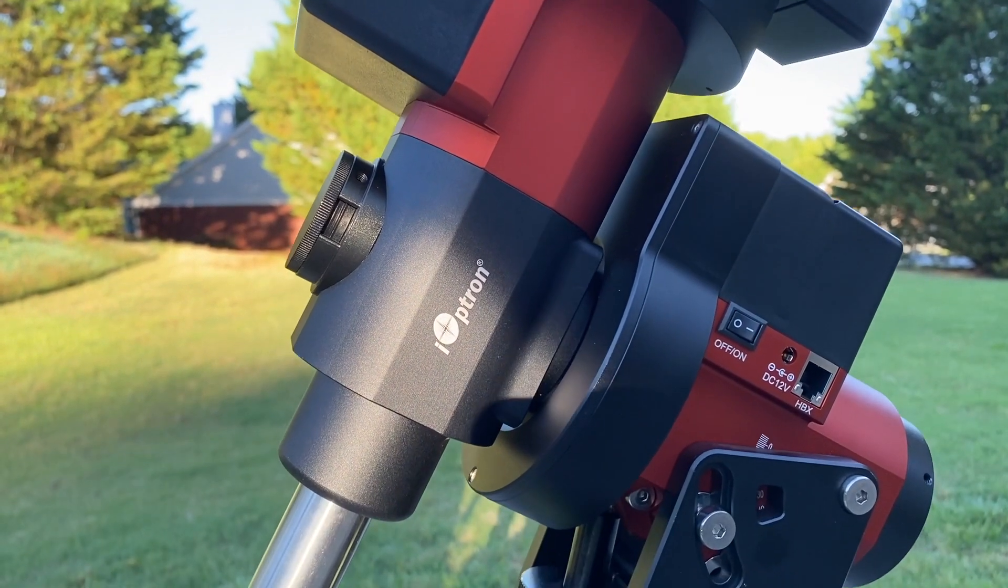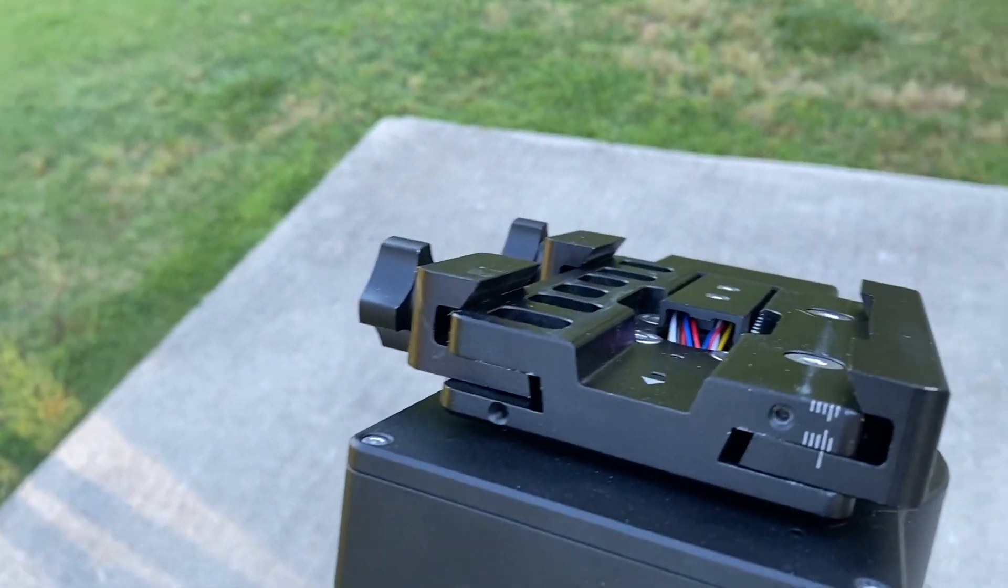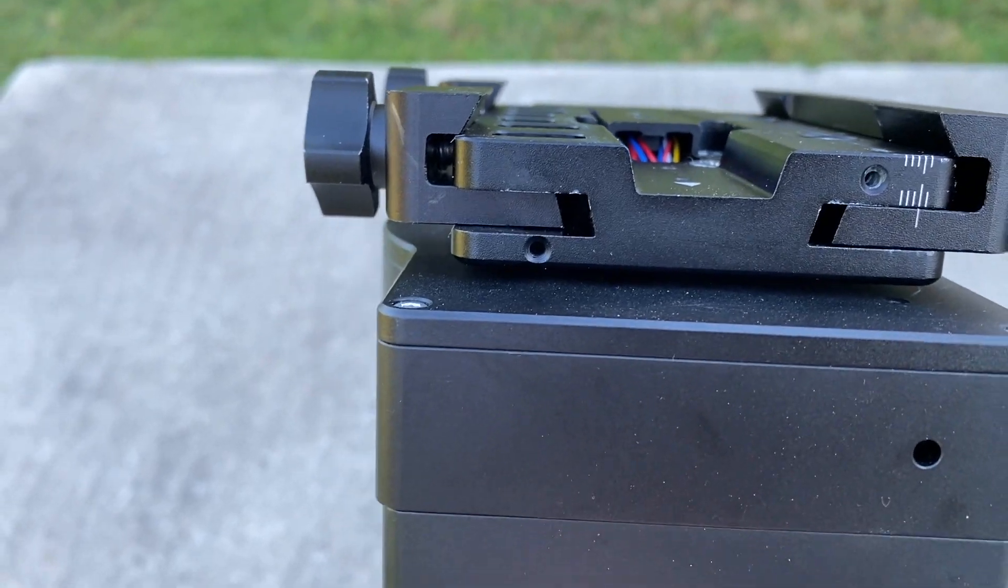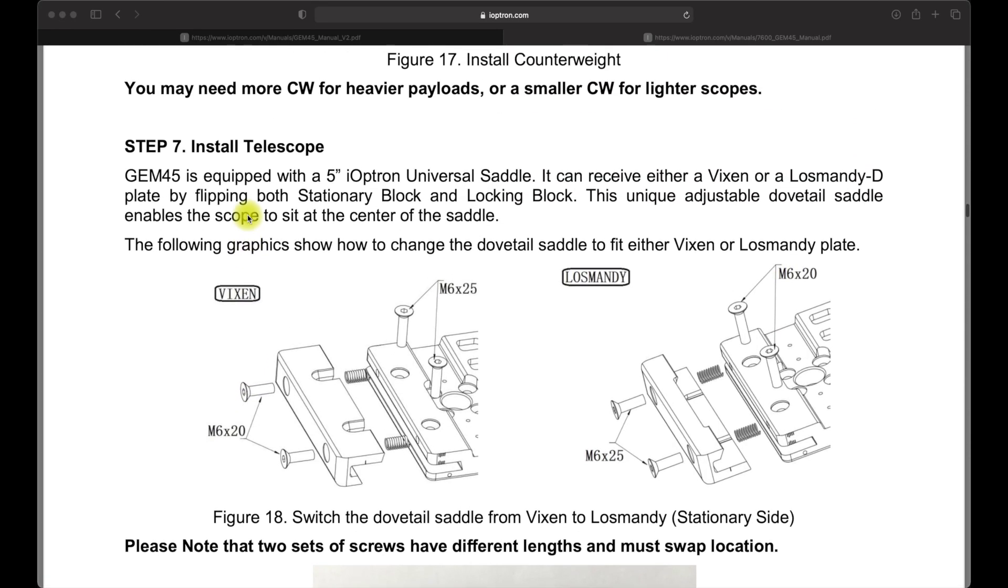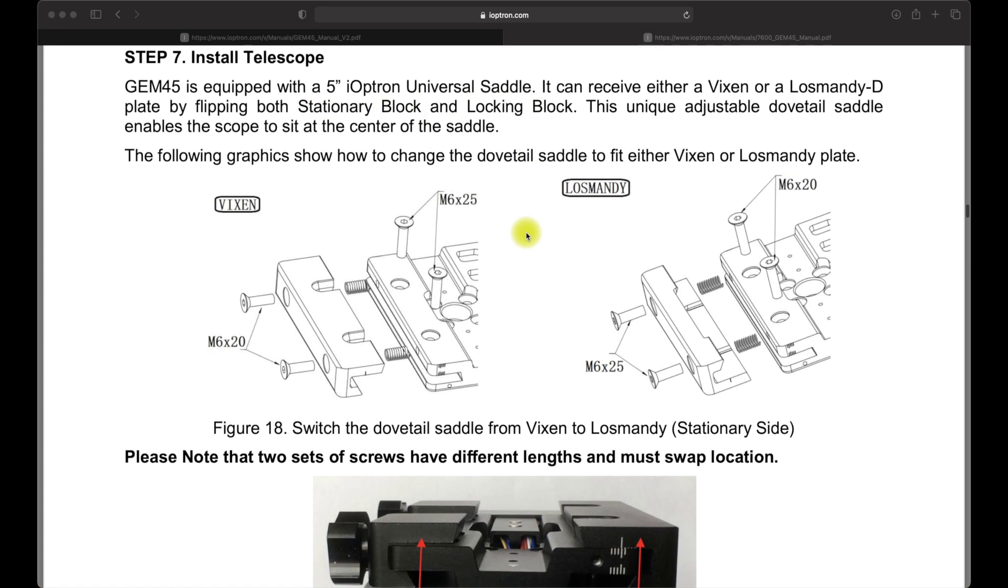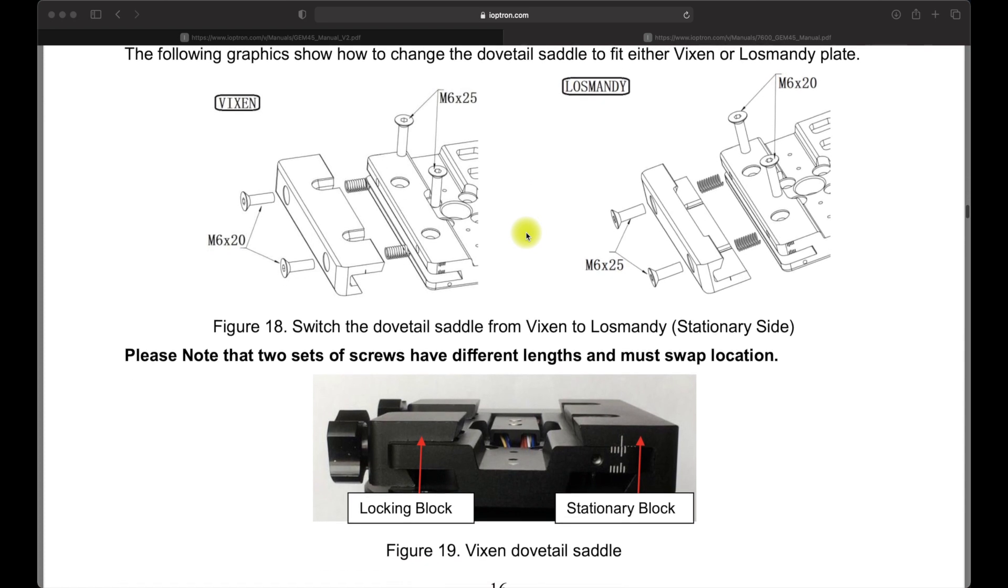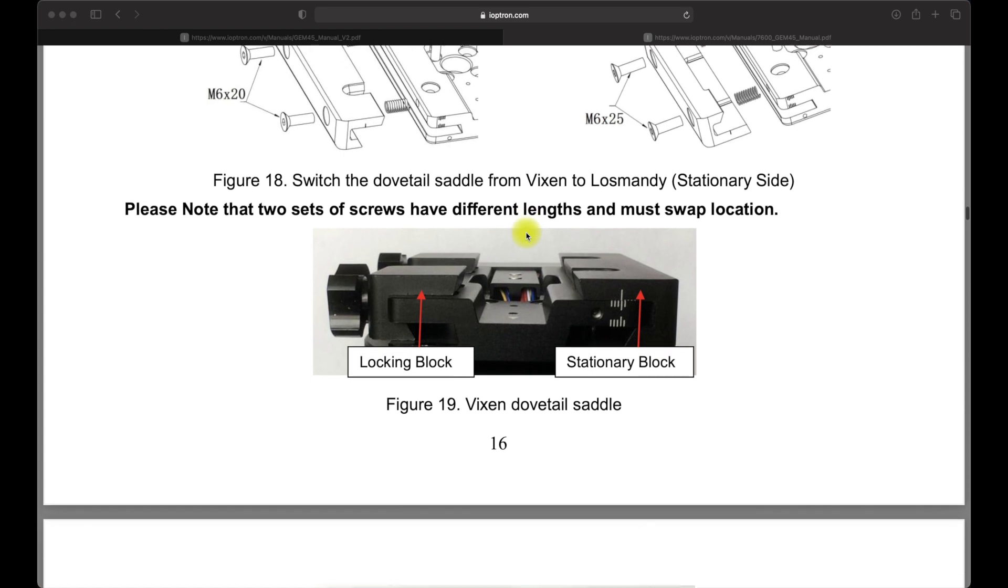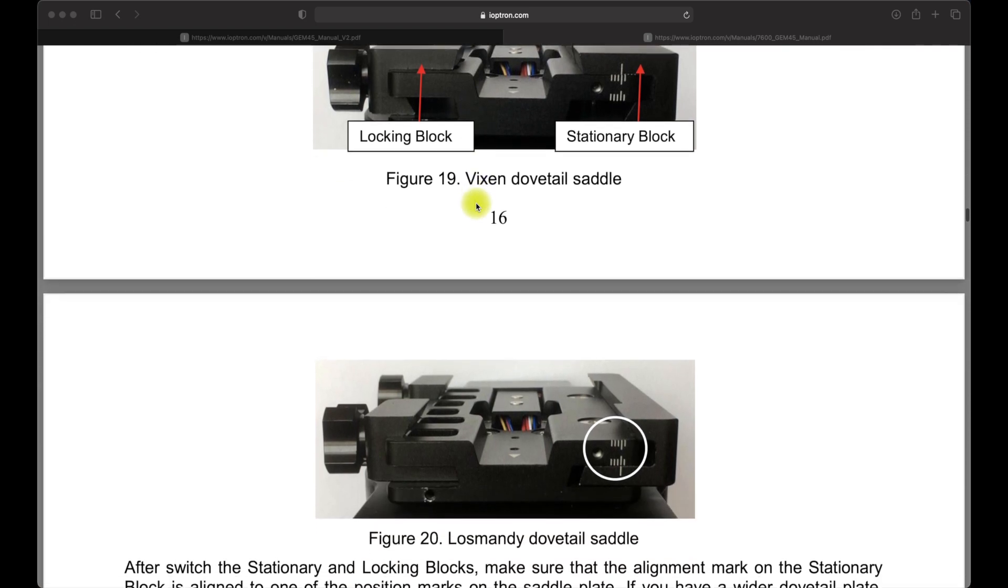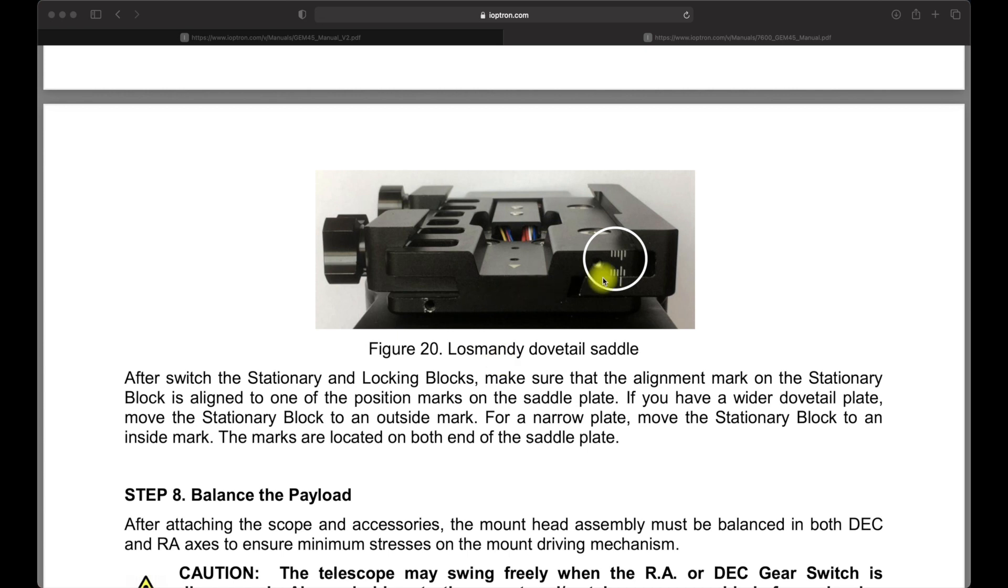Let's look at the features from the top down. The saddle does take both Vixen and Losmandy-style dovetails, but due to the design, it's either one or the other. You have to flip both the locking knob blocks and the stationary block depending on the type of mounting. Very important to note here is that the screws change position when flipping. Another issue I have here is that the side screws also have small springs that fit over the top of the bolts. If you're not prepared for it or not expecting it, you're pretty much going to be ready to chase springs all over your floor.